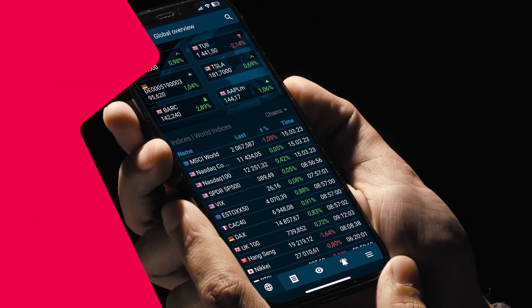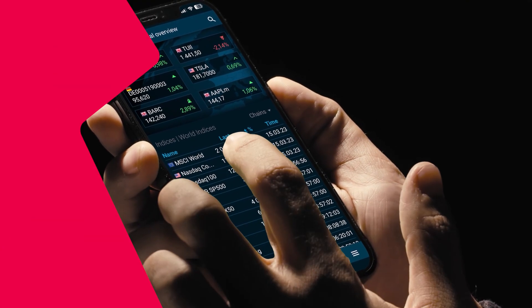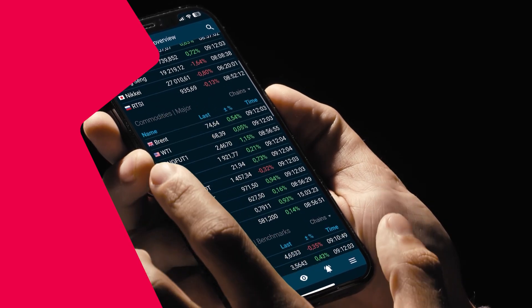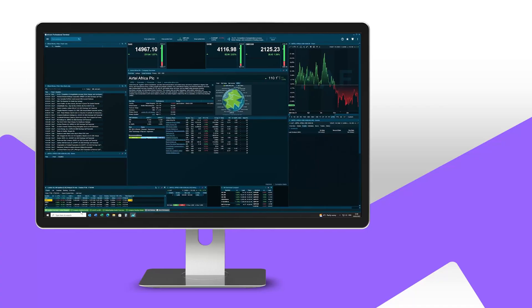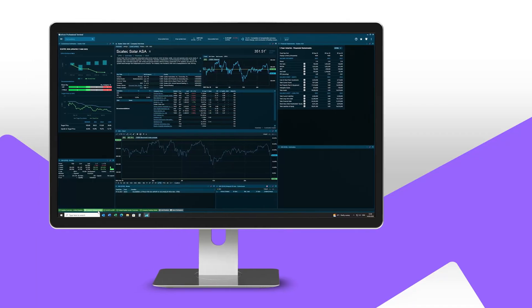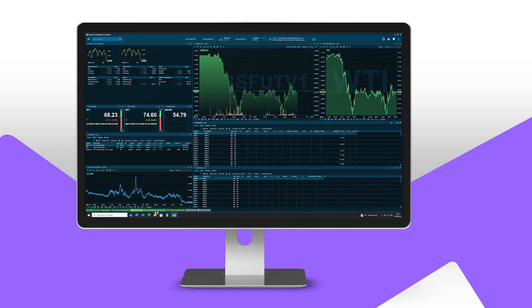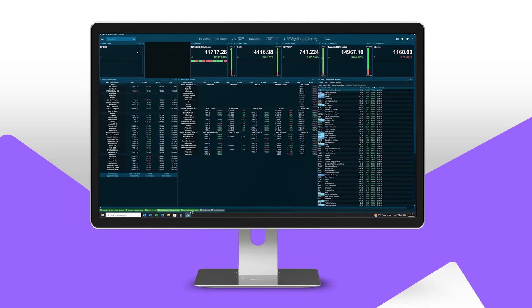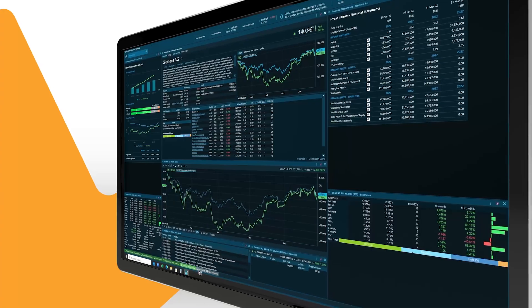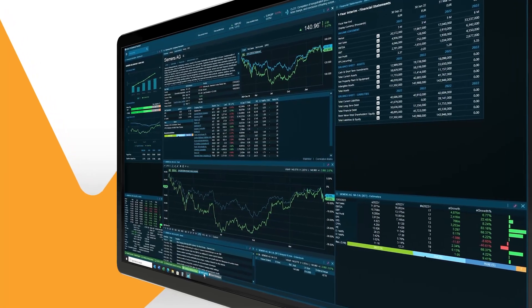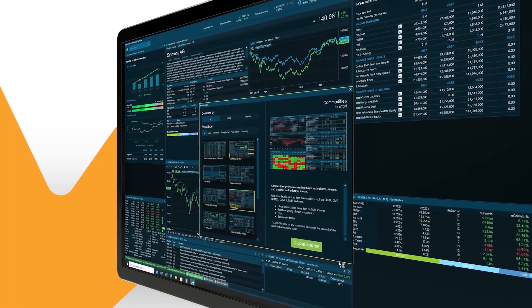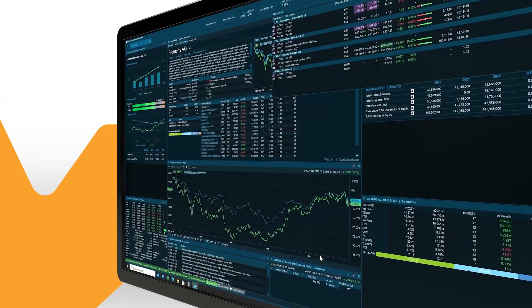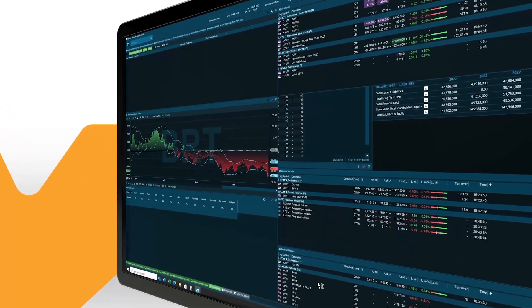Create automated, continuous feeds of the coverage you need. Combine equities, derivatives, fixed income, commodities, funds, FX and money market data in your own custom interface for a view of the market.